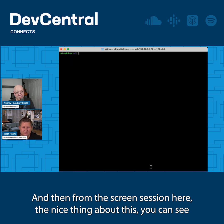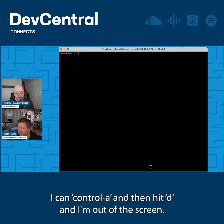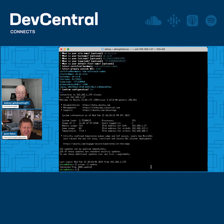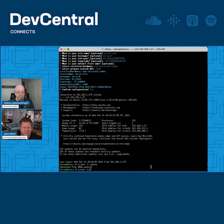And then from the screen session here, the nice thing about this is you can see I can Control-A and then hit D, and I'm out of the screen.